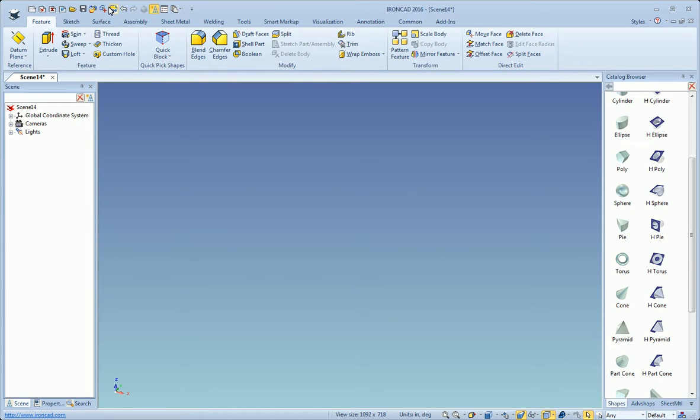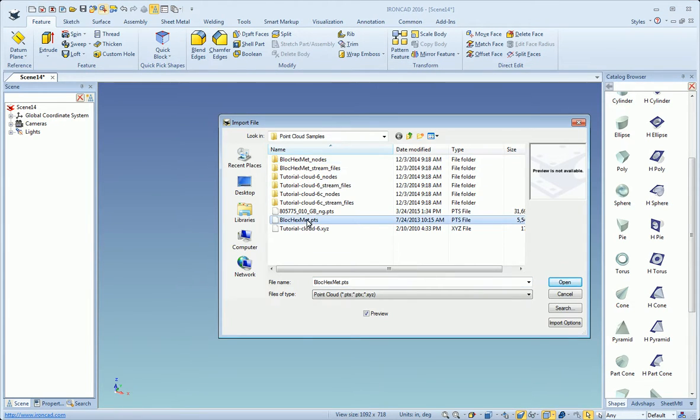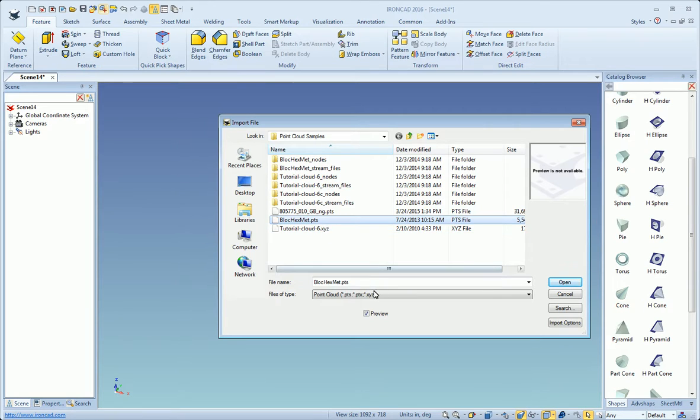We'll go up here to import and select our point cloud file. Notice that the point cloud files are PTS, PTX, or XYZ.